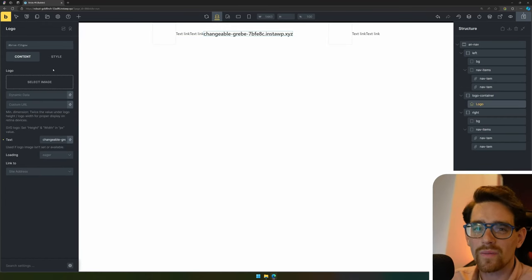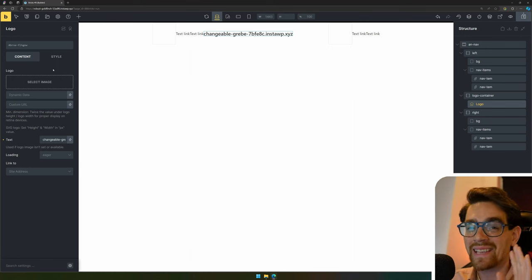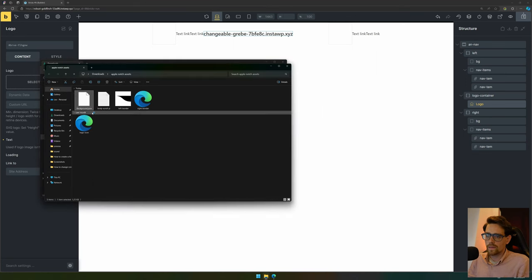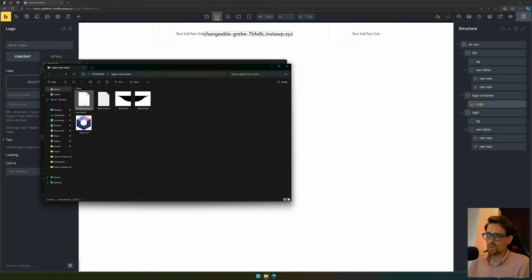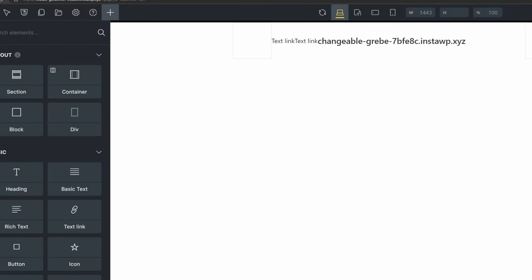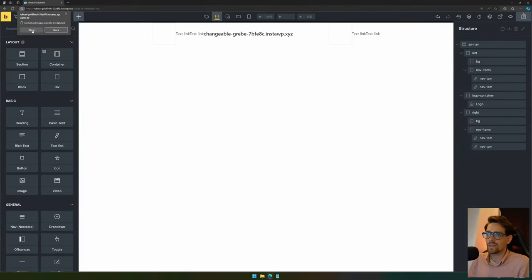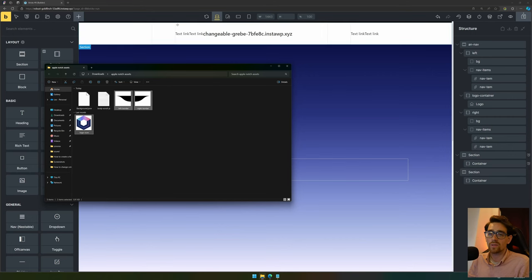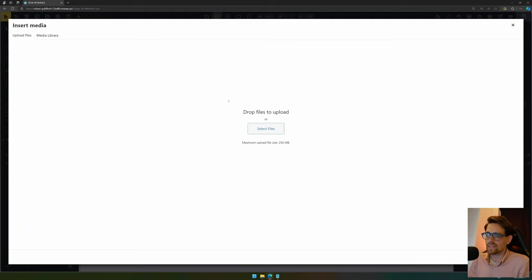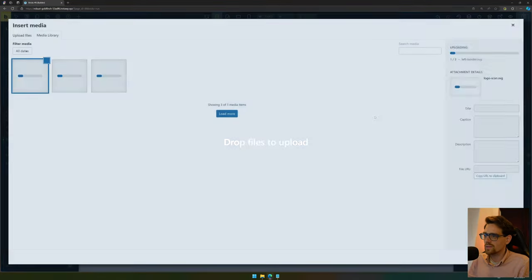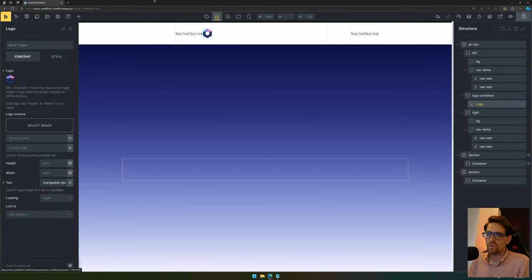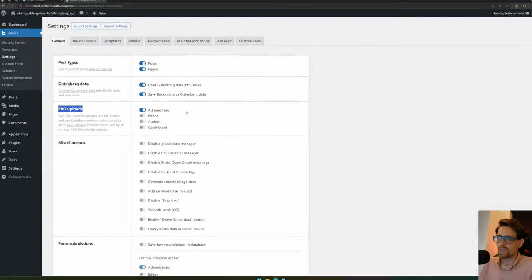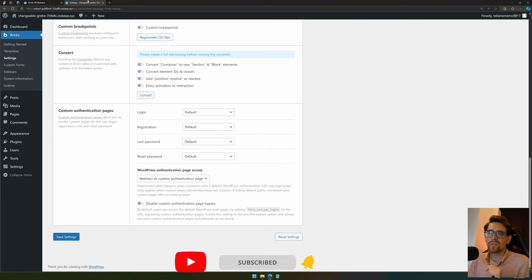Now let's add our logo. If you don't have a logo, there'll be a link in the description below where you can get the assets for free. When you download it you'll get the zip file 'apple notch assets' — extract all. You'll see a background JSON which you can import by opening it, and if you go to Bricks and paste it in, you get this nice gradient already. There are also image assets — those are the ones we need for our logo. We'll select the image and upload all the SVGs. If you're not able to upload SVGs, you need to go to settings in the Bricks builder and set SVG uploads to Administrator, then hit save.